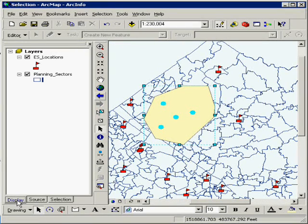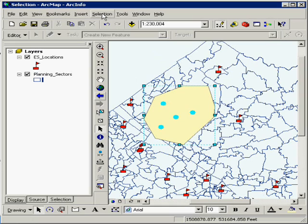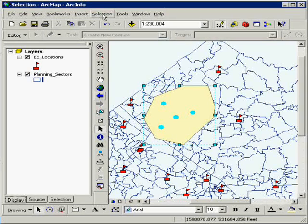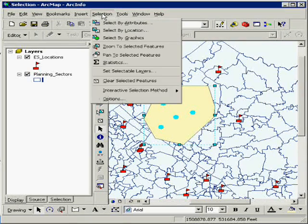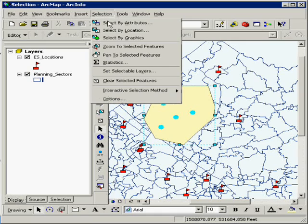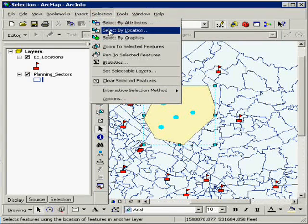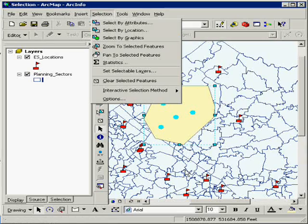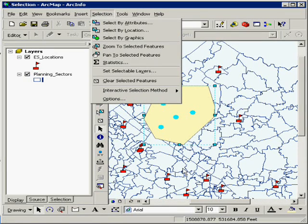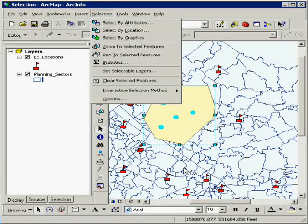So just three simple ways of using the select feature. You can combine these up and get some really good help with doing various analyses. Again, this is select by attribute, select by location, and select by graphics. I appreciate you taking the time to watch this video, and please be sure to check back at my website, GISPathway.com. Thanks for watching.